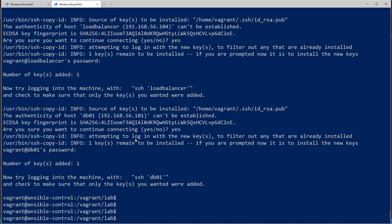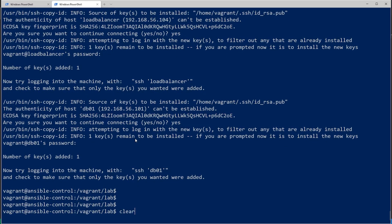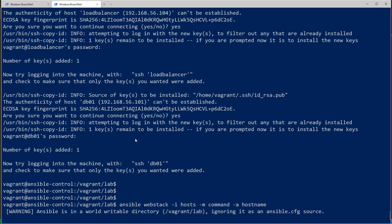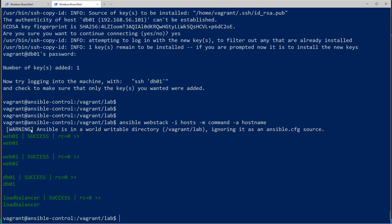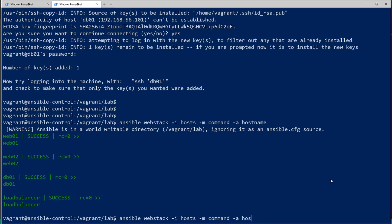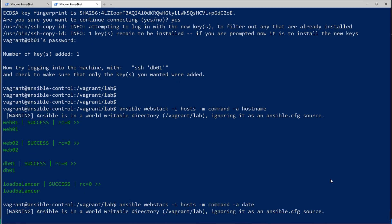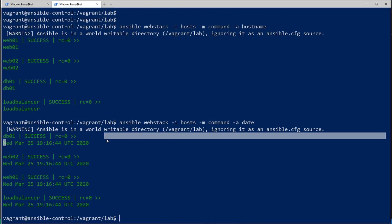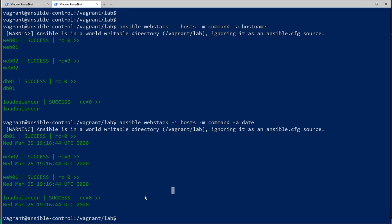Go back in command history and re-run the Ansible webstack hostname command. This time it runs successfully, returning the hostname for web01, web02, the database, and the load balancer. You can run the same thing with a different command like date, and it returns the date for all of them. You can see how powerful it is to manage multiple servers with just a small inventory file and SSH set up.